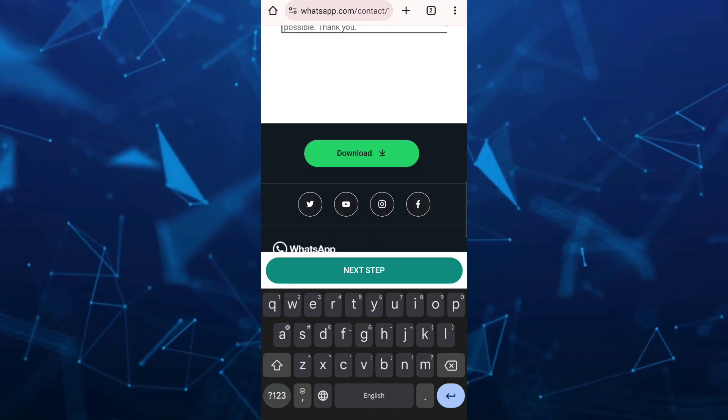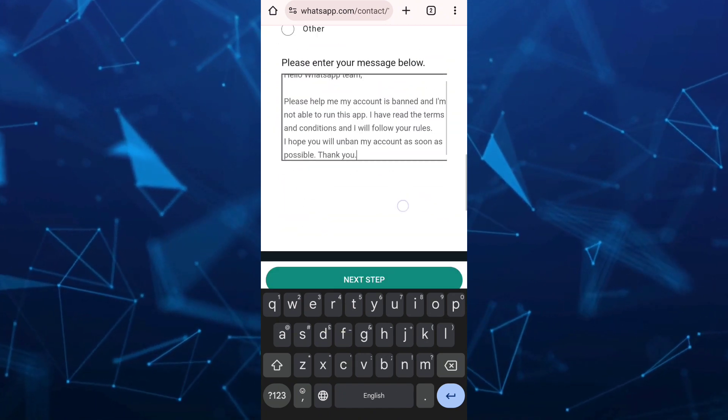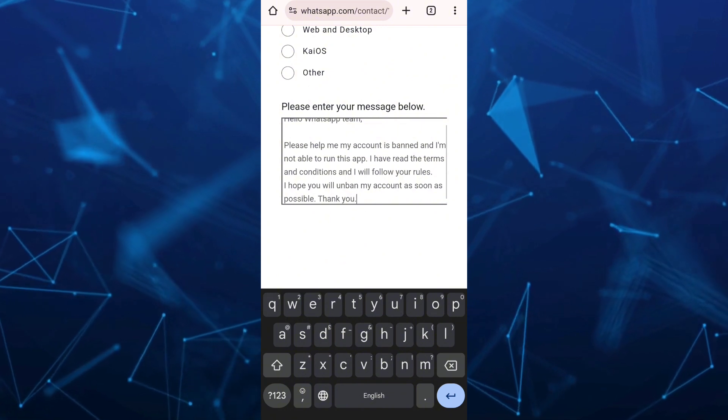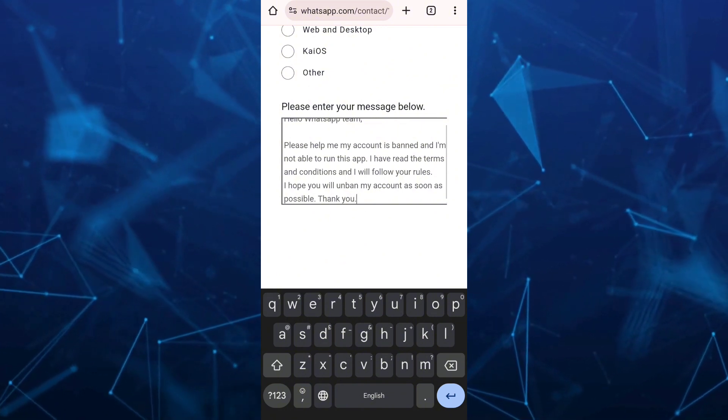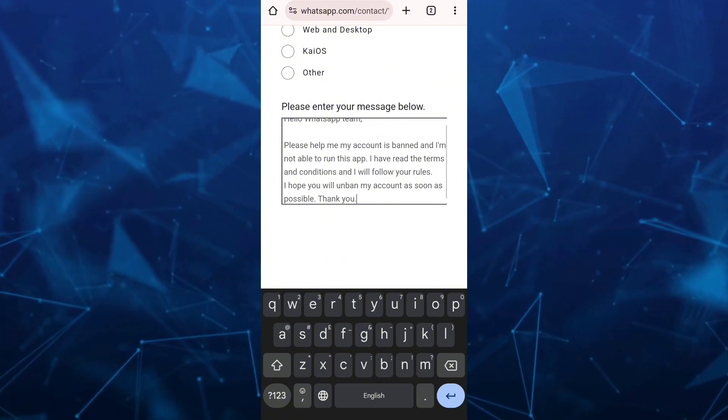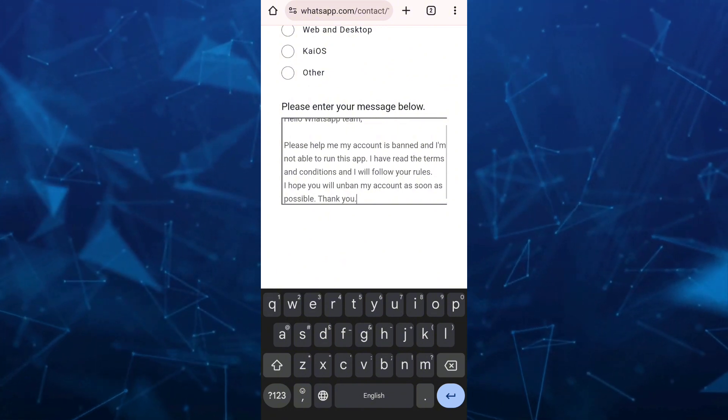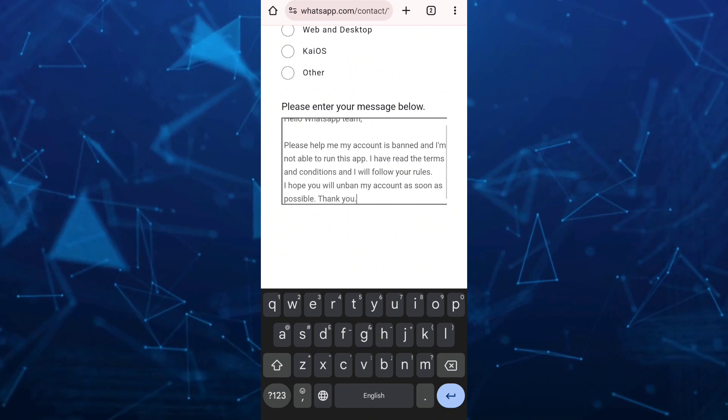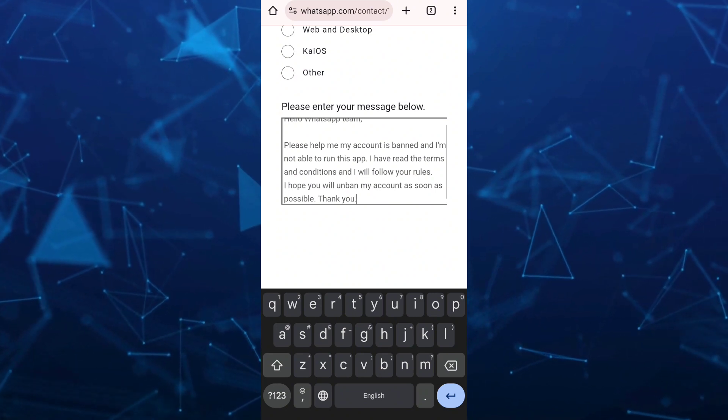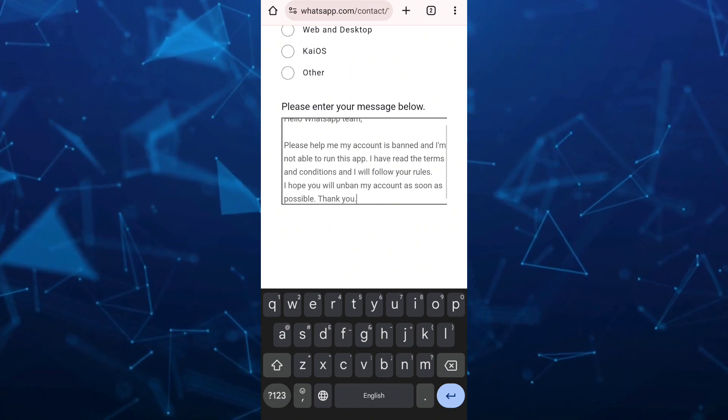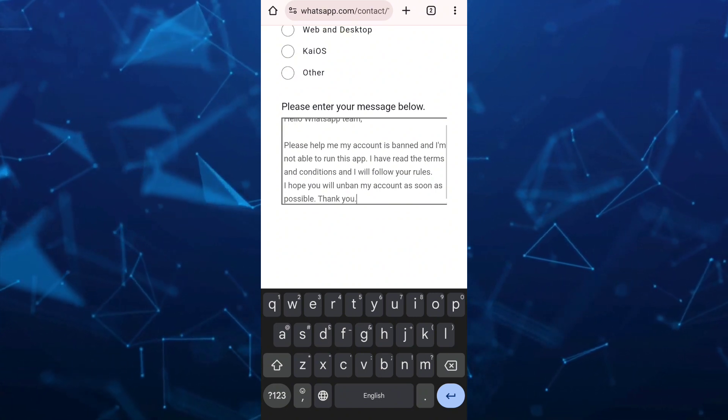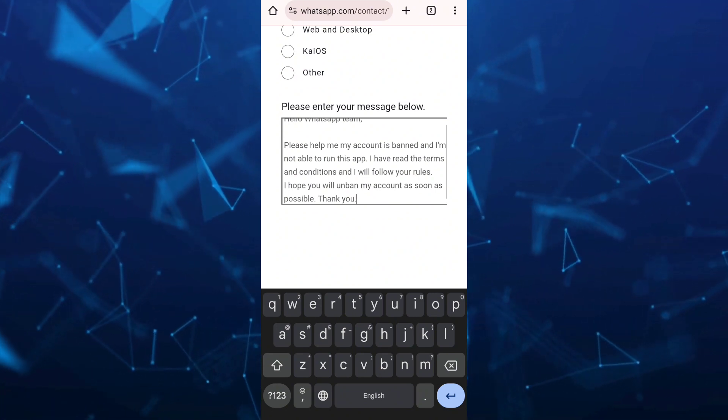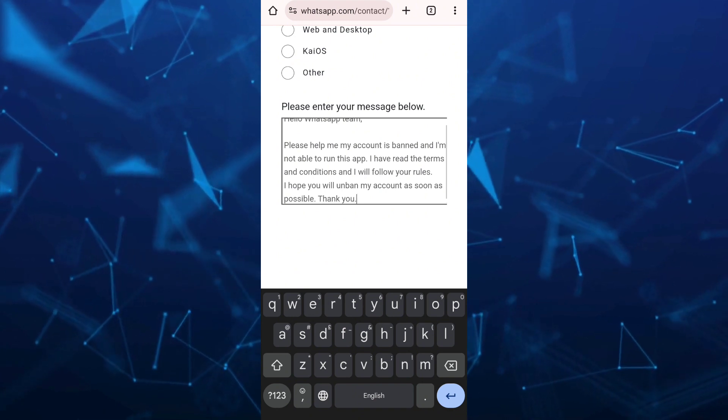Select next step, then send that message to WhatsApp contact support. Wait until you receive instructions on how to retrieve or recover your WhatsApp account.